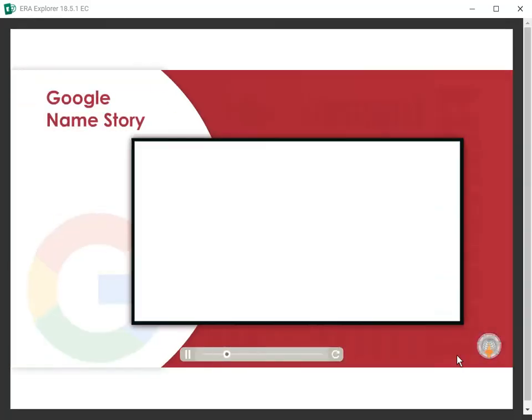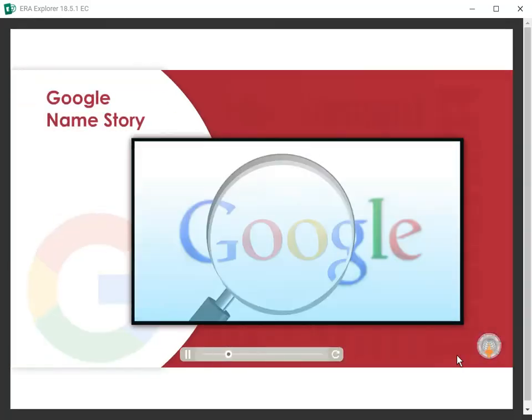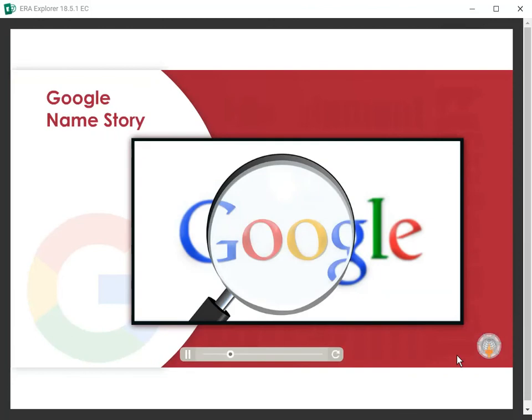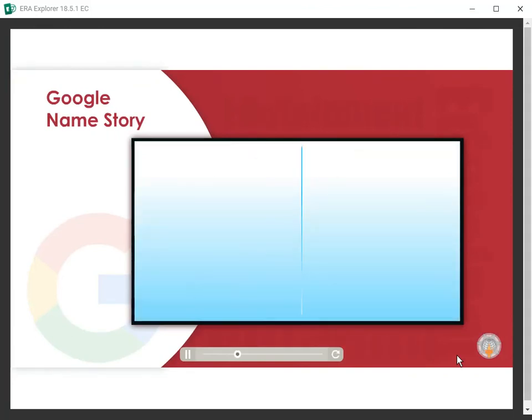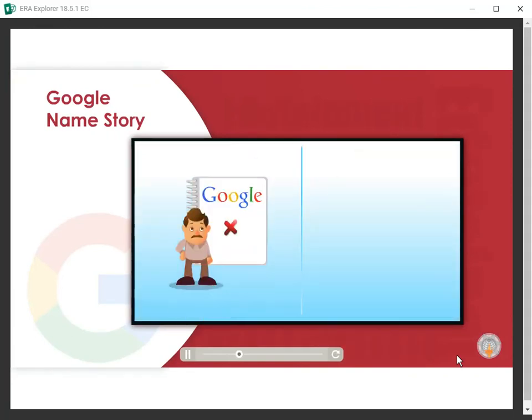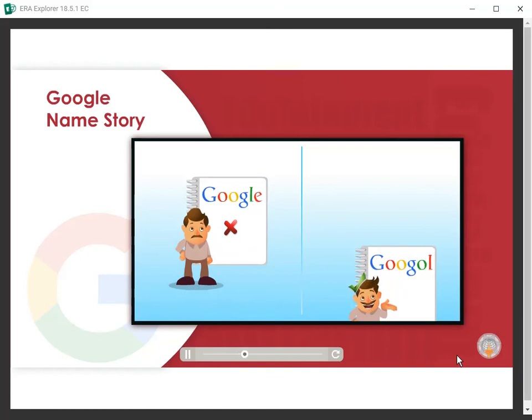Friends, did you know that Google got its name because of a spelling mistake? The name Google is originated from a misspelling of the word Googol.